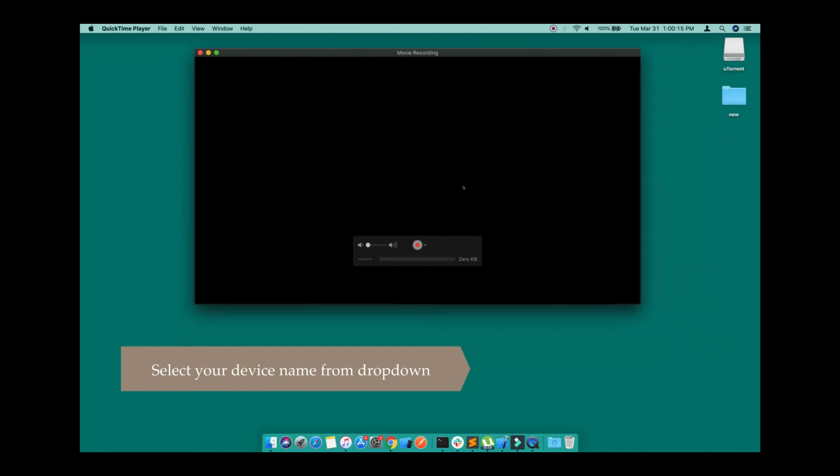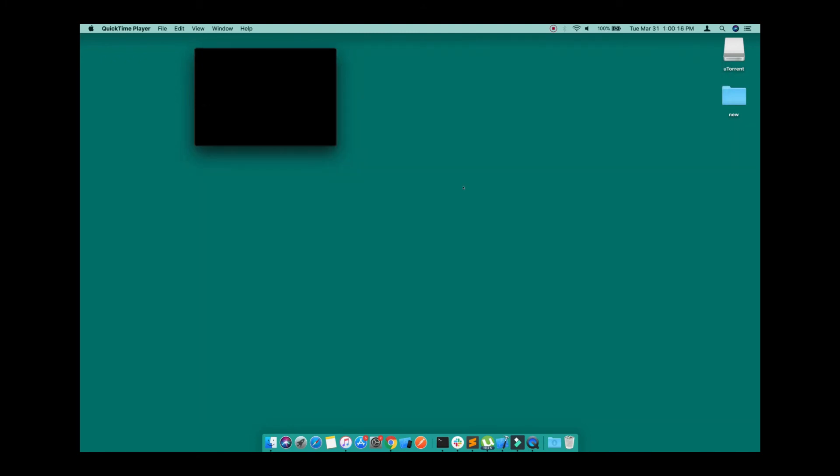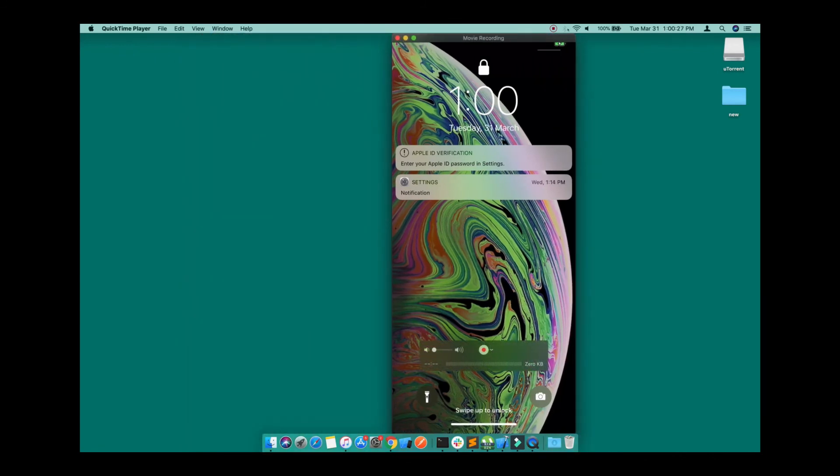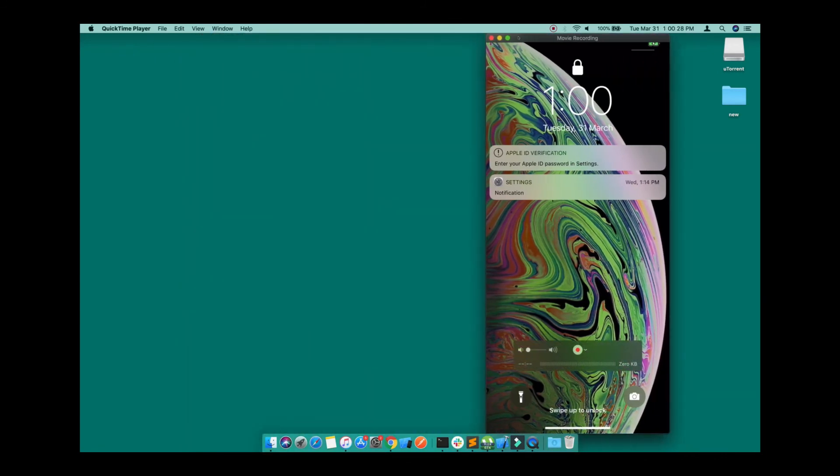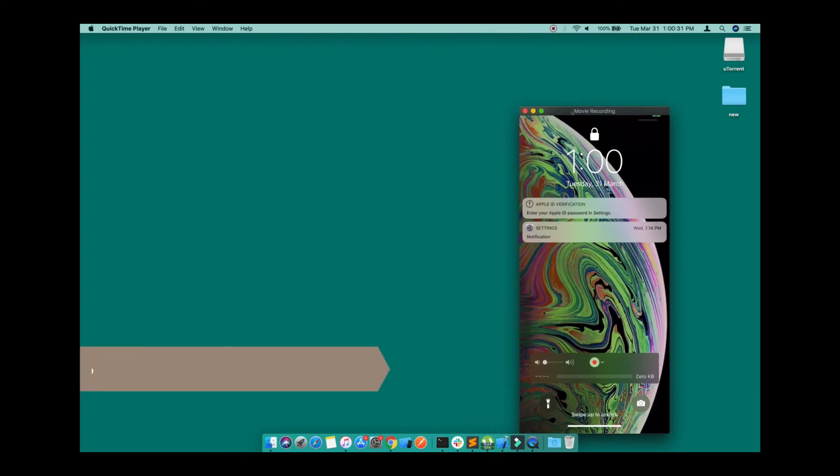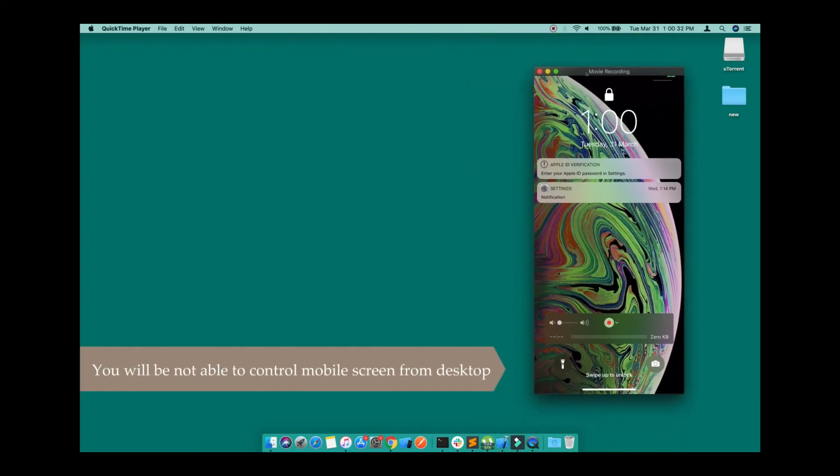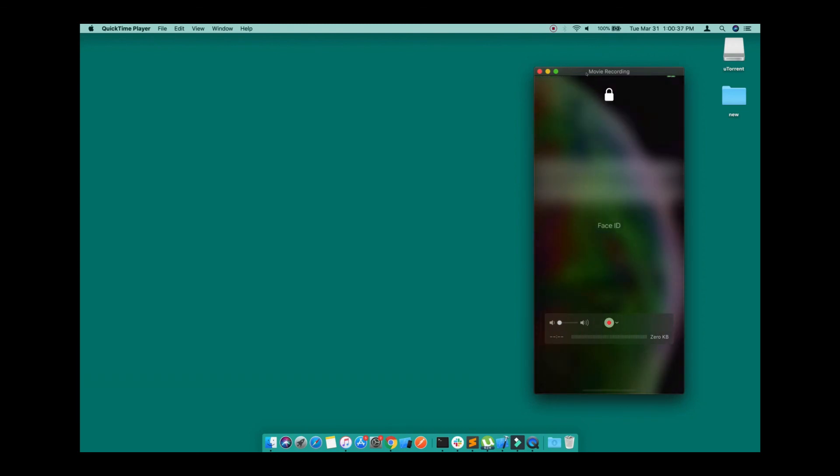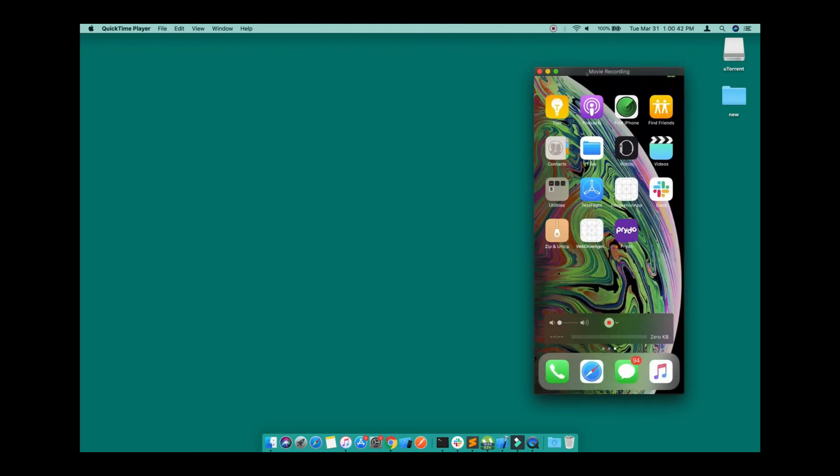Now your iPhone screen will get displayed on the screen. You can't control the screen of your mobile from the desktop, but whatever you do on your mobile, people will be able to see it. It's helpful when you perform demos or share screens with colleagues and they want to see what's going on on the mobile front.